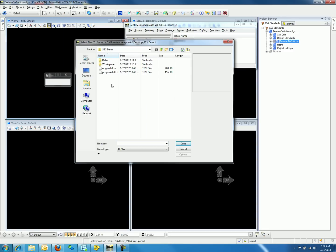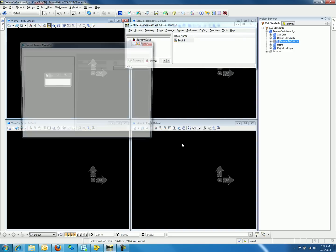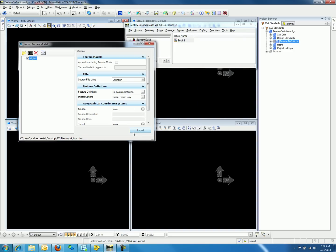Once the Select Files to Import dialog appears, we will select the Existing Ground Original and then select Done. This will bring up the Import Terrain Models dialog where we can edit the options for import.